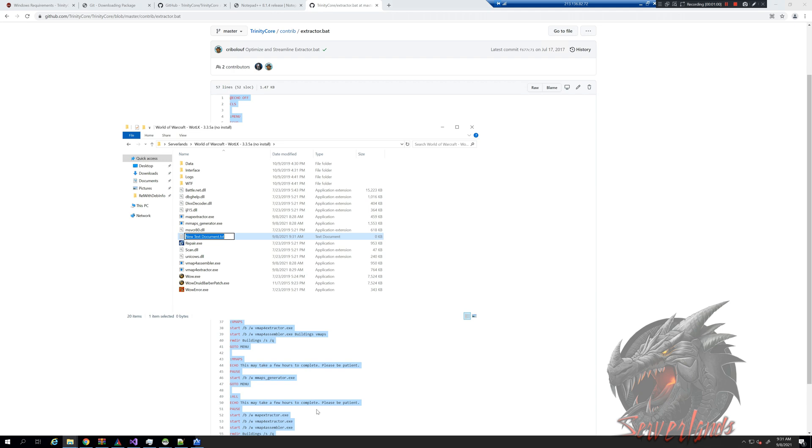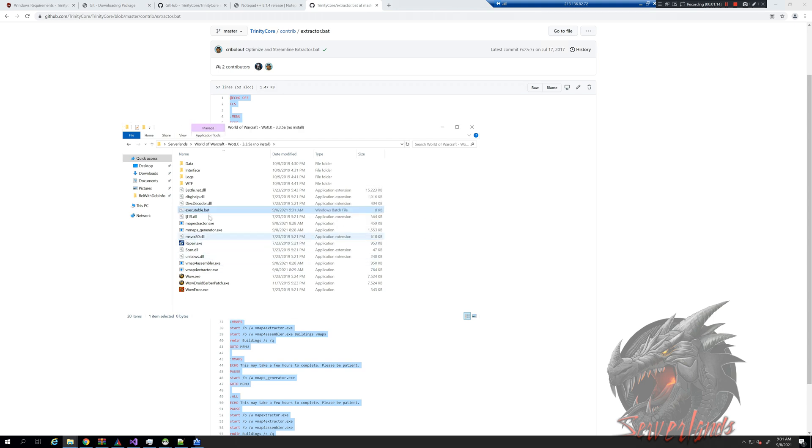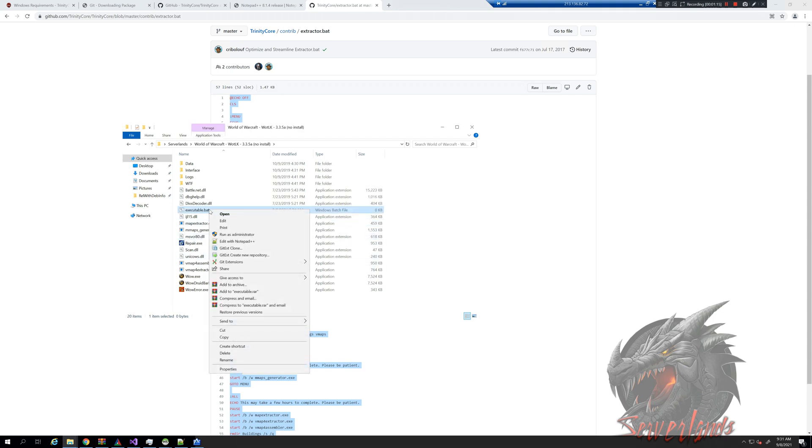I'll just call it executable.bat. You rename the txt into .bat and you press save. Yes, I am familiar with what this extension does, and you go to edit.